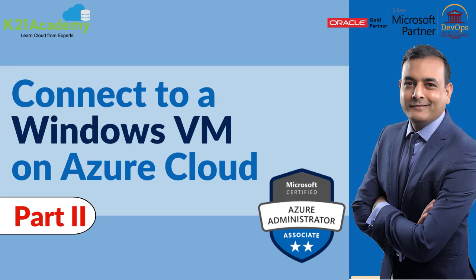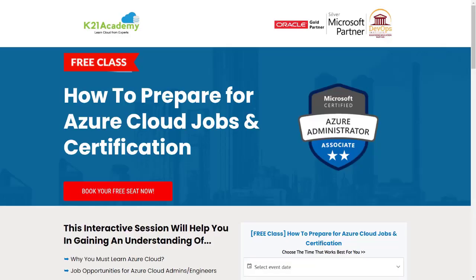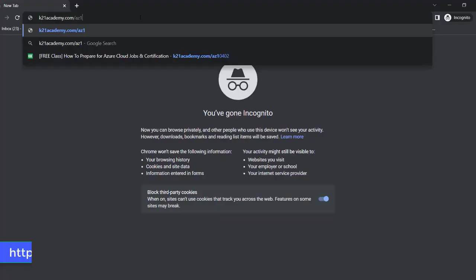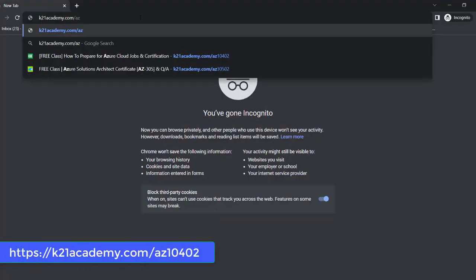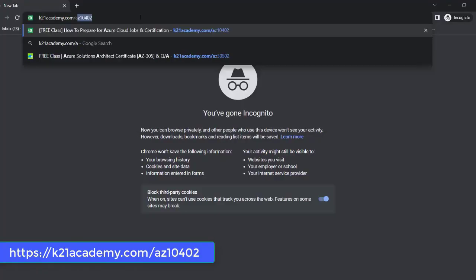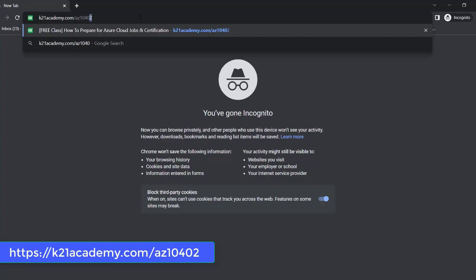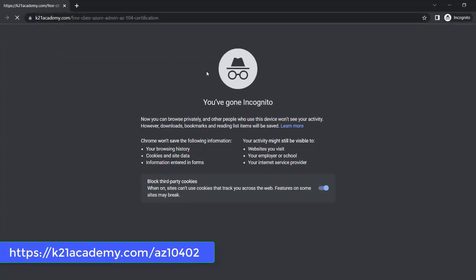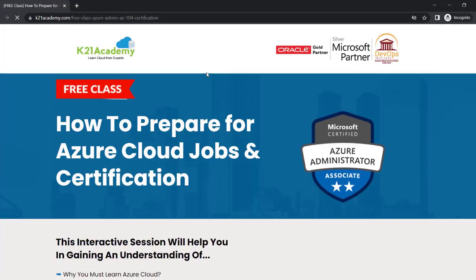If you also want to have a good job around Azure cloud, we have something really special for you. We have an absolutely free class on how to prepare for Azure cloud jobs and certification. In this interactive session you'll be learning about top certification options in Azure cloud, job opportunities, and an eight week roadmap to learn, get certified, and get higher paying jobs. To register, just log on to k21academy.com/az10402.